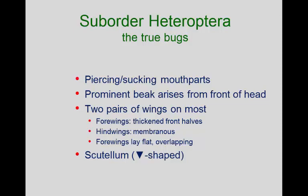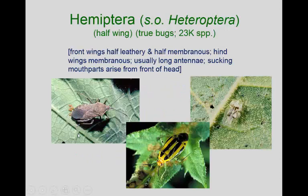When it comes to the true bugs, the suborder Heteroptera, those have two pairs of wings with the front wing half leathery and half membranous. If you look at them, the sucking mouthparts appear to arise from the front of the head. What we refer to as the 'bug shape' is that when those half-leathery, half-membranous wings are folded, you see a triangular-shaped scutellum — a little plate in the thorax — and then where the membrane of the wings overlap, you see a diamond shape. That triangle and diamond shape is very distinctive.